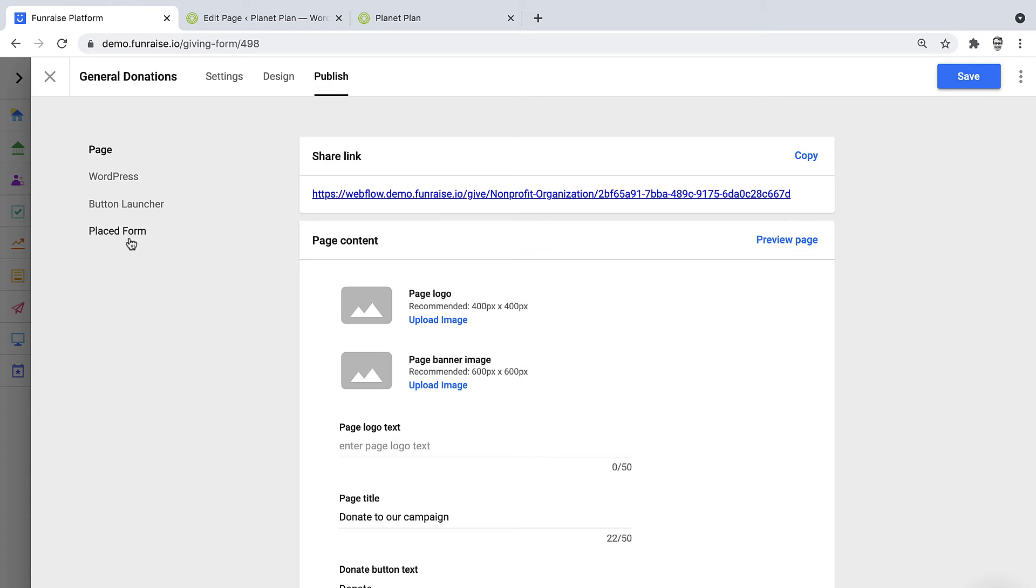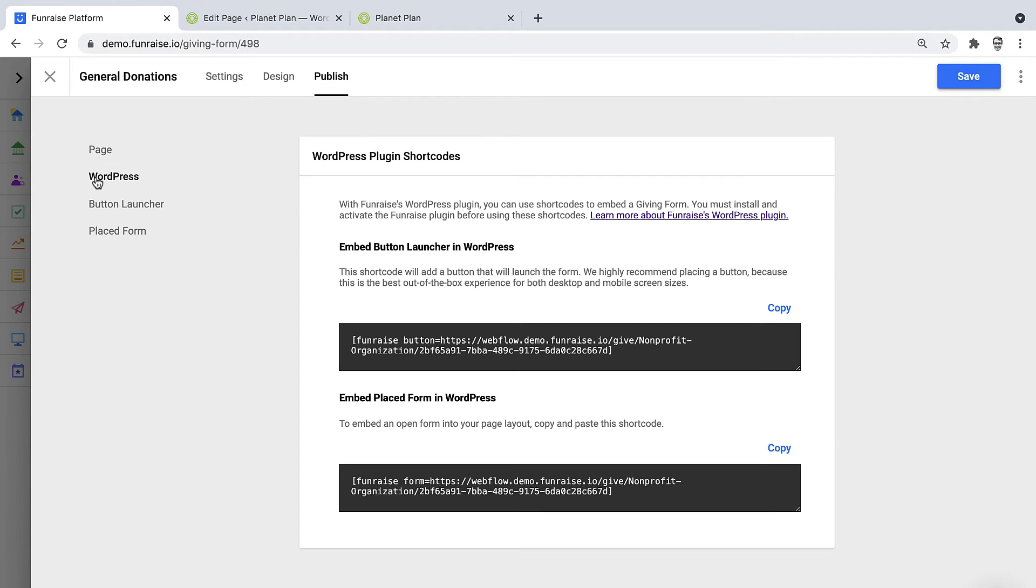There's several different ways to publish your form. But for this example, we'll be using WordPress plugin. The plugin has two options. We can copy a shortcode that will add a button to our website.